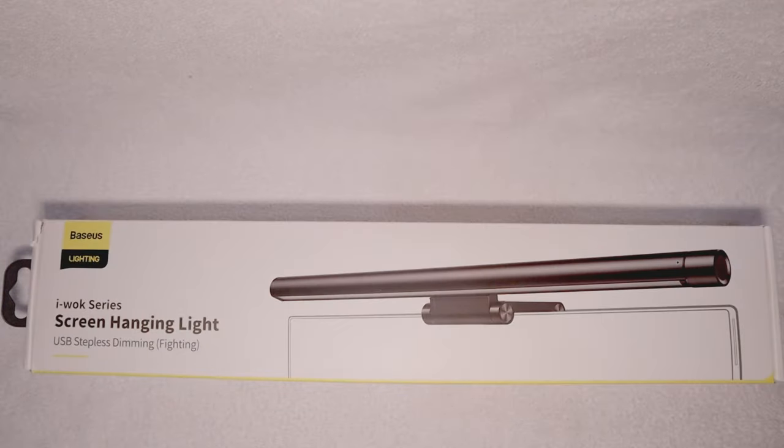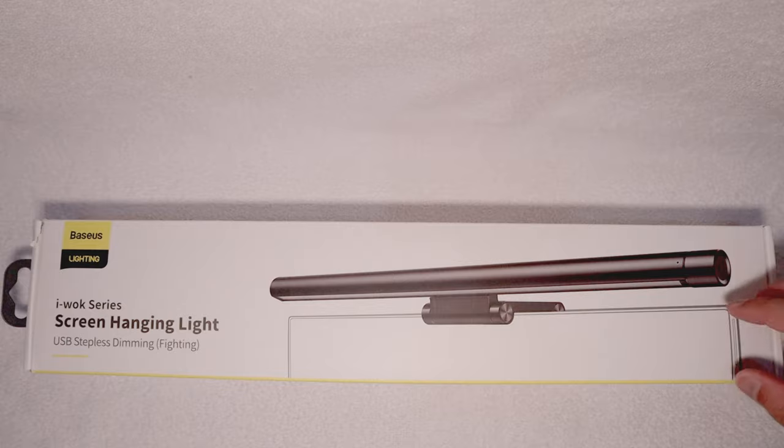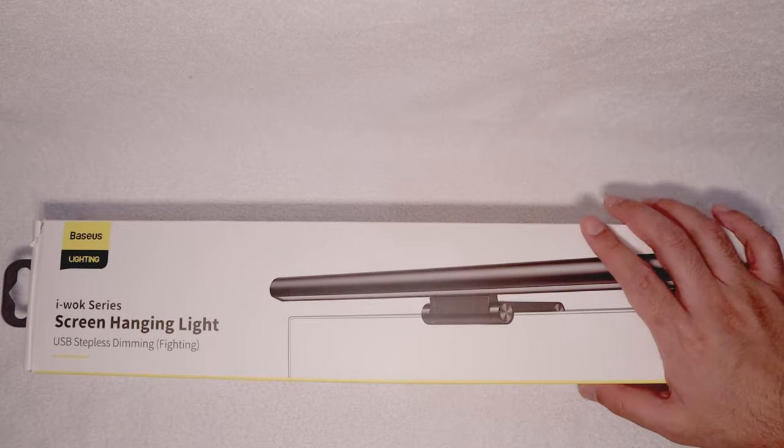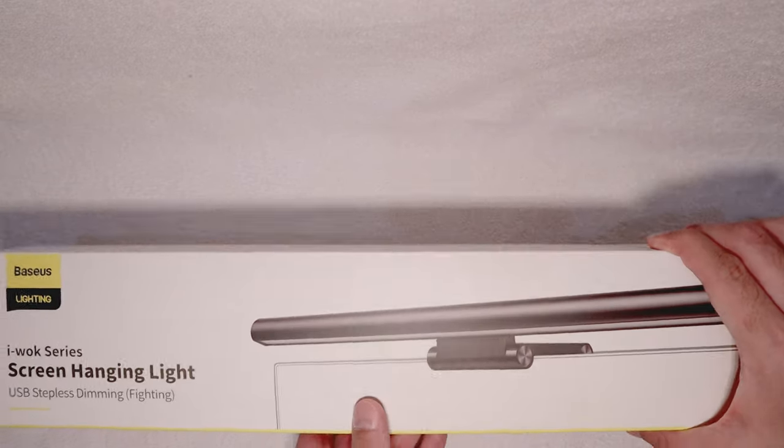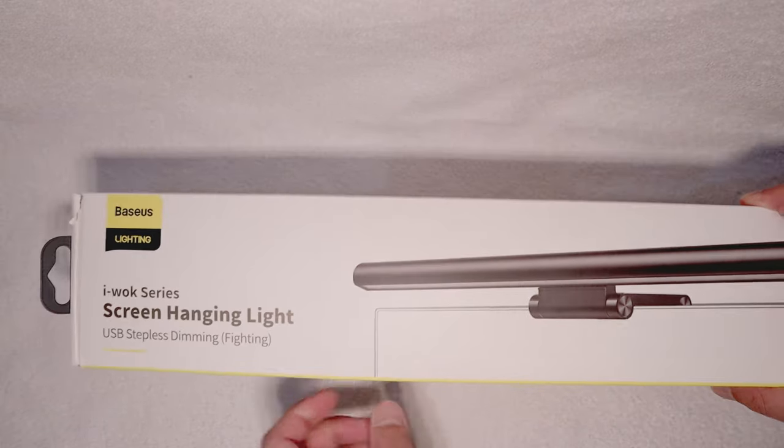Hi guys, welcome to another episode of TechChutney. In today's episode, we will be looking at this light.